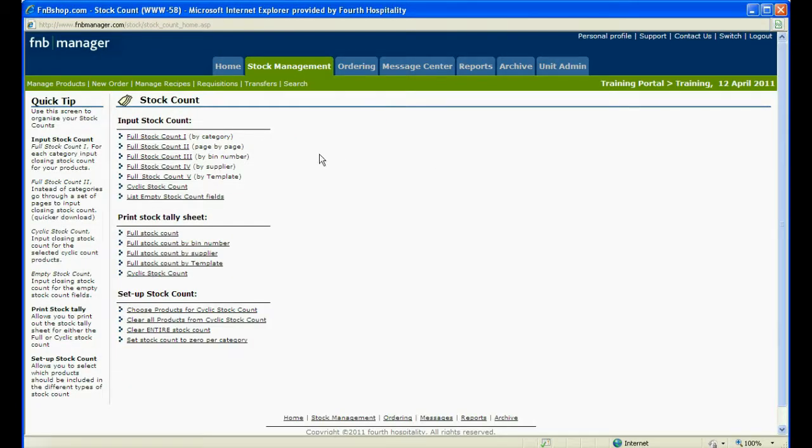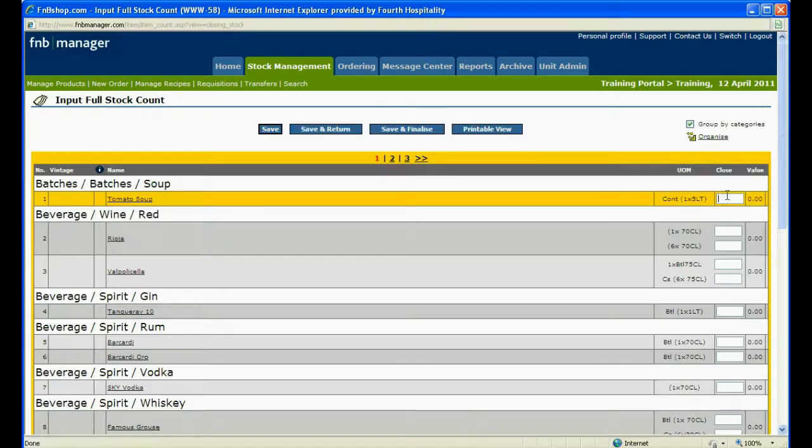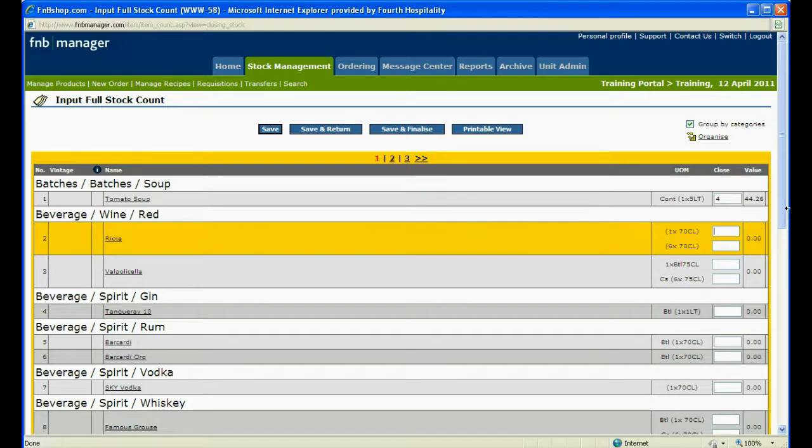When you have filled in the sheet, return to the Stock Count page and choose Full Stock Count 2, page by page, from the Input Stock Count options. This will allow you to enter your closing stock in exactly the same format as your Stock Tally Sheet.